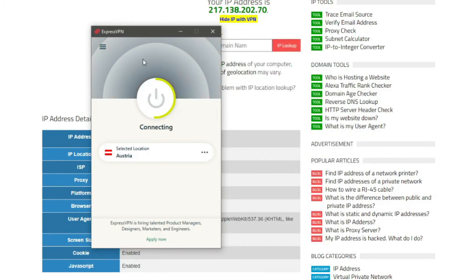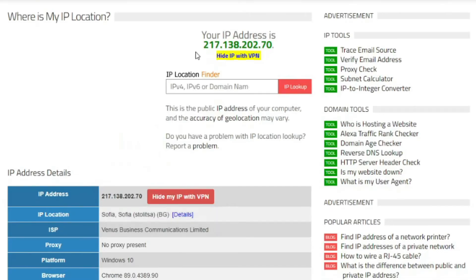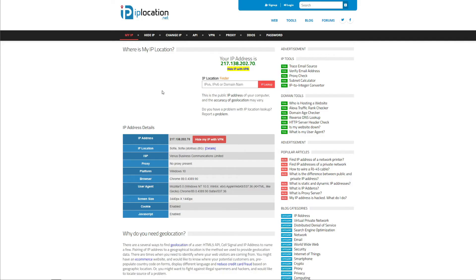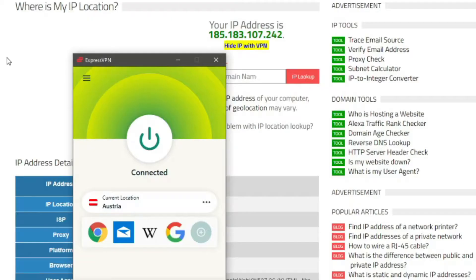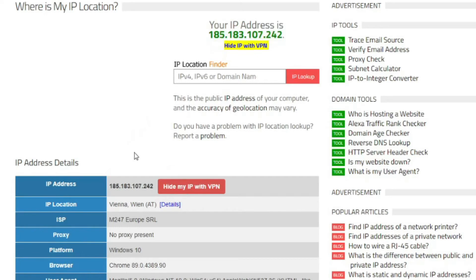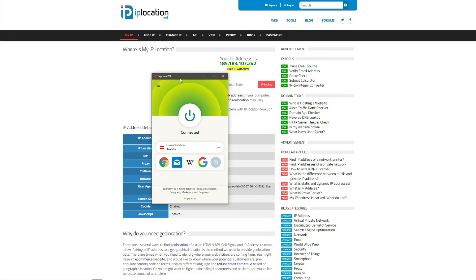I now have an Austrian IP address, but as you can see, the change hasn't reflected on the website just yet. So let's refresh the page and see what happens. Now, as you can see, my IP address really changed and it's based in Vienna, Austria. And that's pretty much everything when it comes to getting an Austrian IP address.